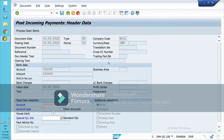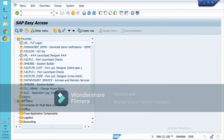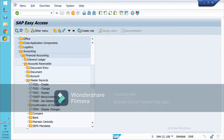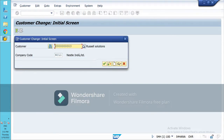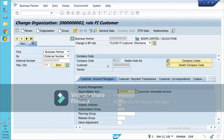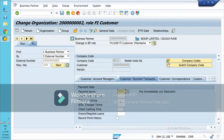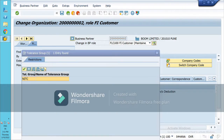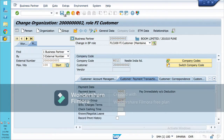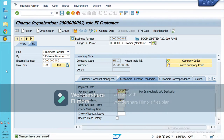Open a new screen. Go to Accounting, then go to the master record of the customer — Financial Accounting, Accounts Receivable, Master Records, and Change. It is Boom. Here select the tolerance group and then save it. Go back.